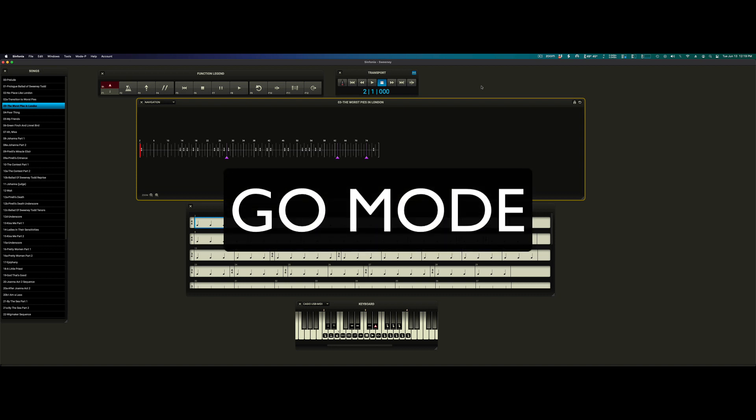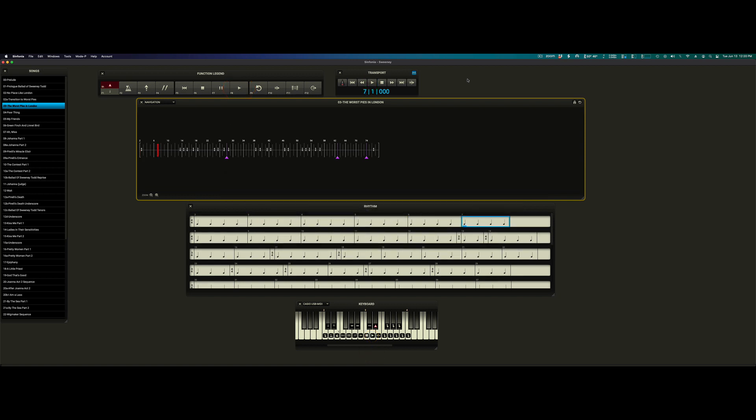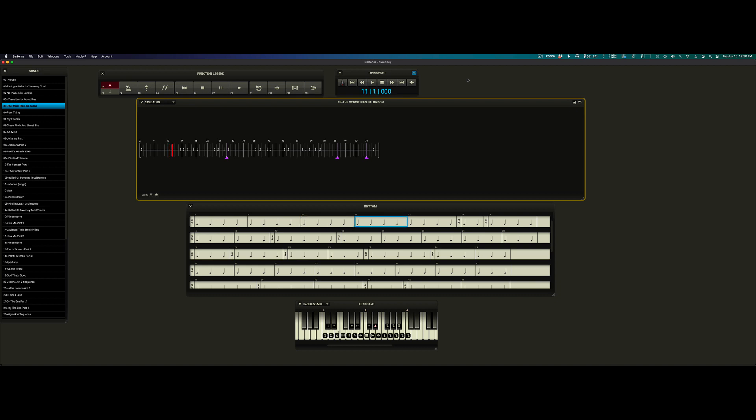You can enable Go Mode by clicking this button in the transport, this function key, or this button on the MIDI keyboard. I'll go ahead and use the MIDI keyboard. Go Mode puts Symphonia into autopilot. The song will play back at our pre-recorded tempo. In Go Mode, the operator just needs to pay attention and respond to a few different scenarios.